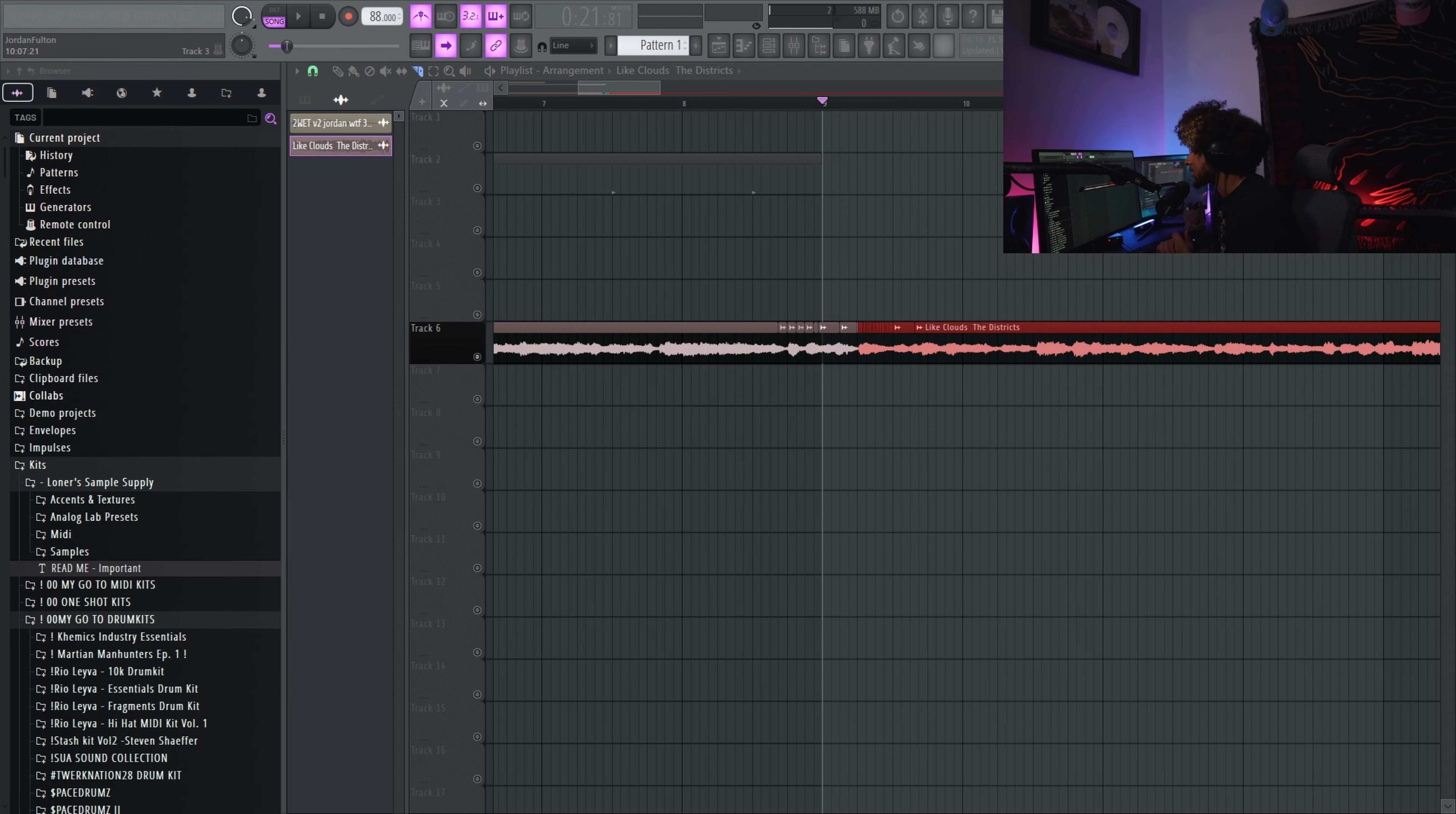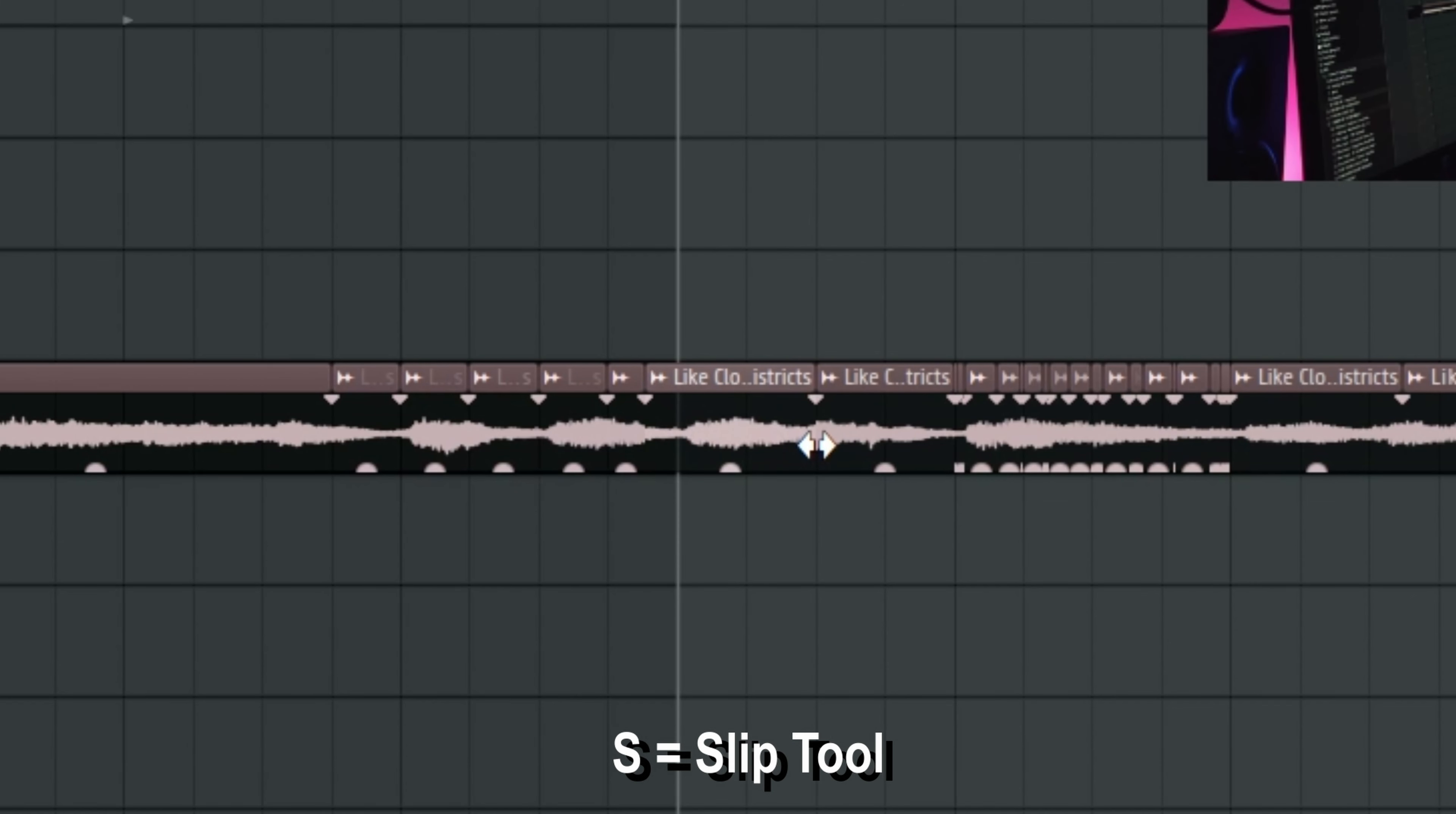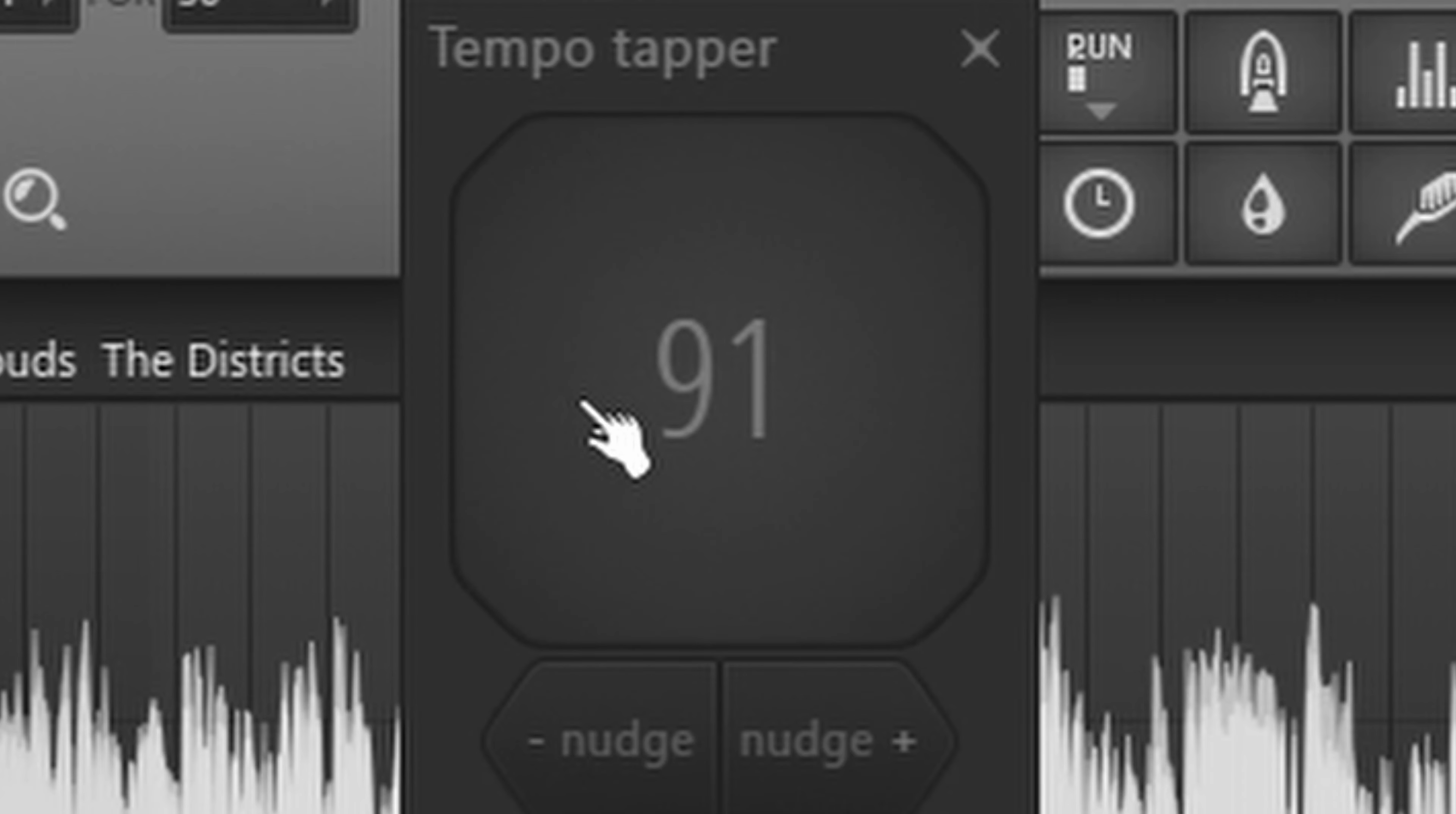But there is one final shortcut that I need to show you, the S key. If you press S, it'll select the slip key. And what that is going to do is it's going to move the sample without actually moving the chop you made. So how we're going to be using and incorporating all of these shortcuts, I'm about to show you right now.